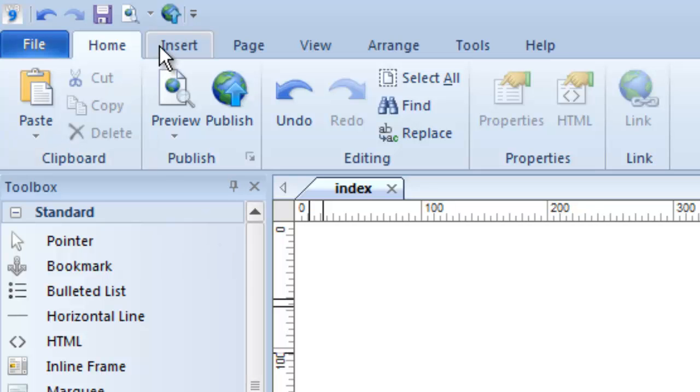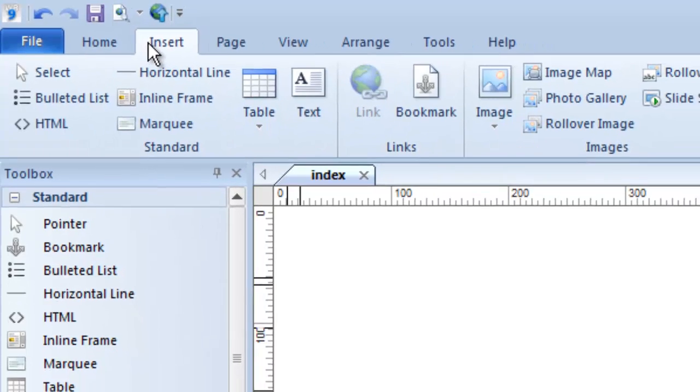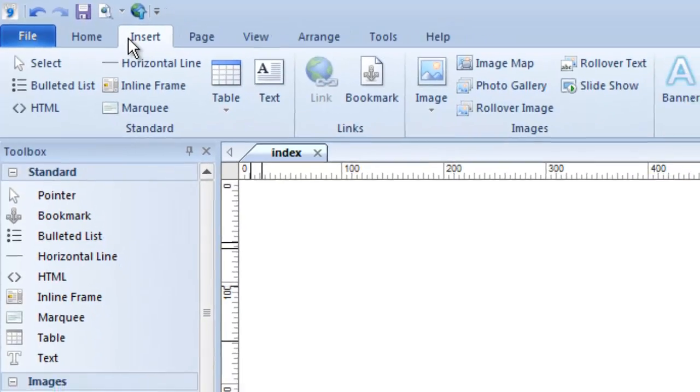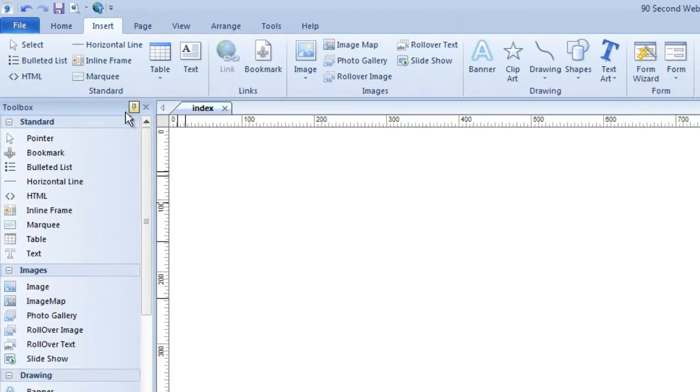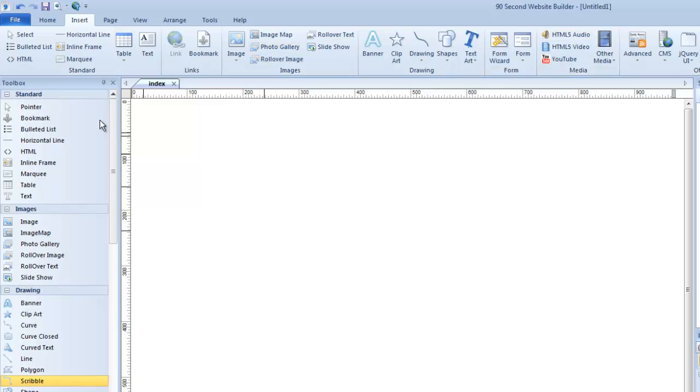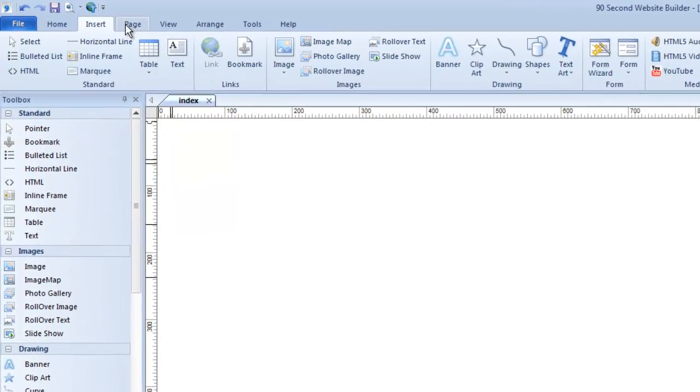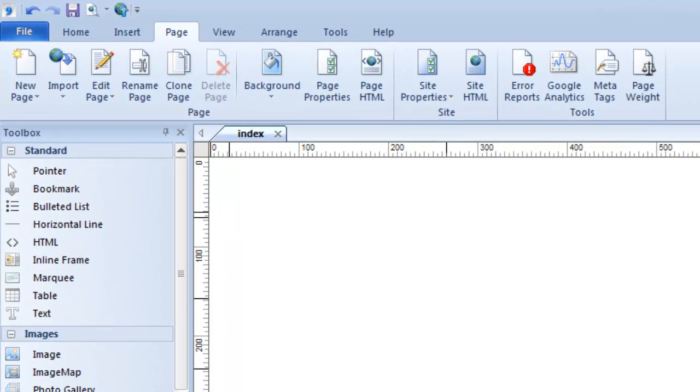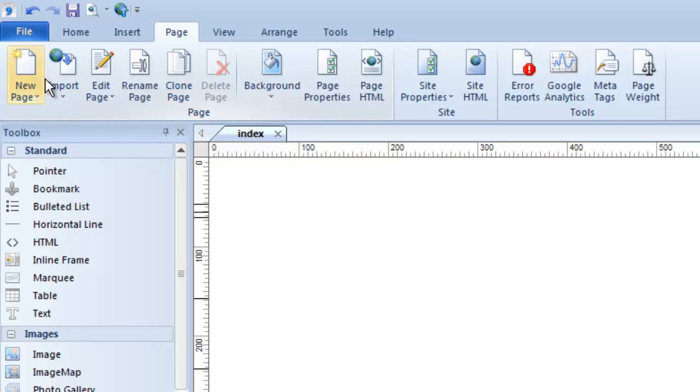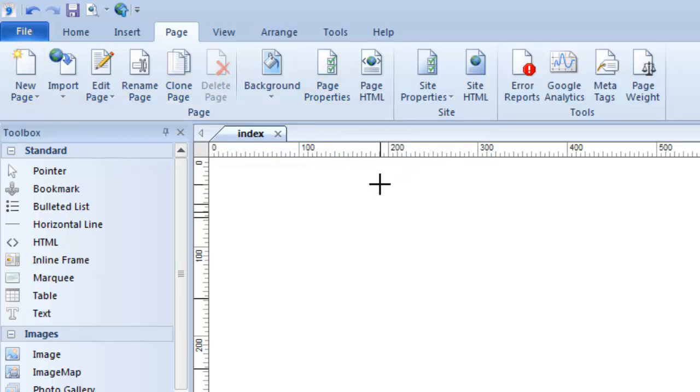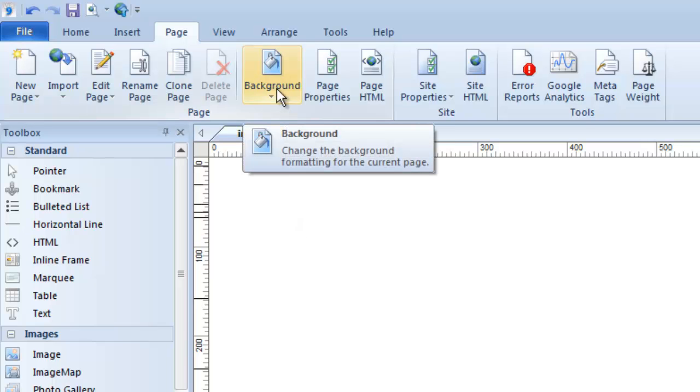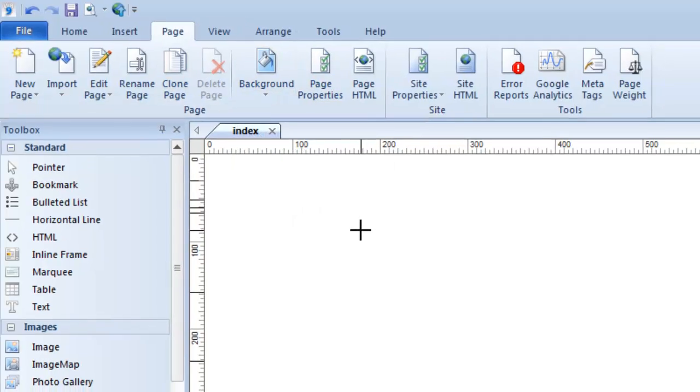There's the Insert menu, which allows you to insert the very tools that are also listed here in the toolbox. It's just another way to get to the tools, and they're broken into categories in a similar way. The page menu would do just what you would expect, allow you to work with pages, renaming them, cloning them, all of the things that you can also do over in the site manager, which I'll show you in a second, get to the background properties of the page, etc. All of that can happen here in the page menu.